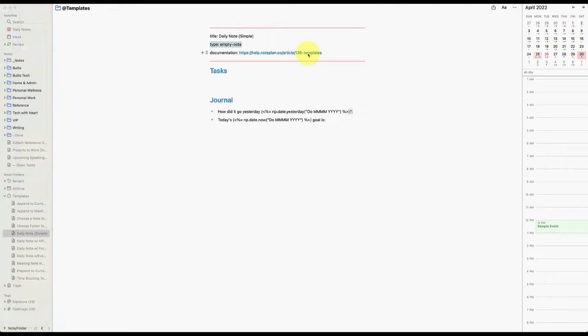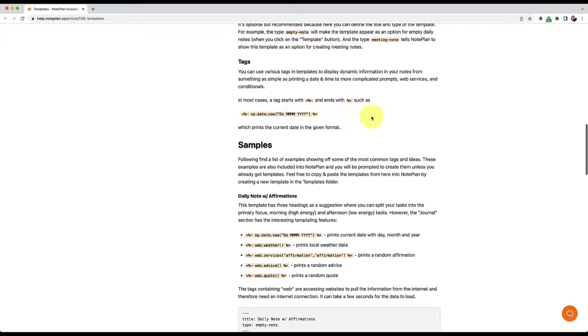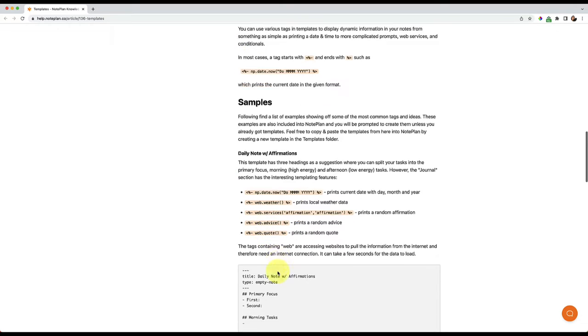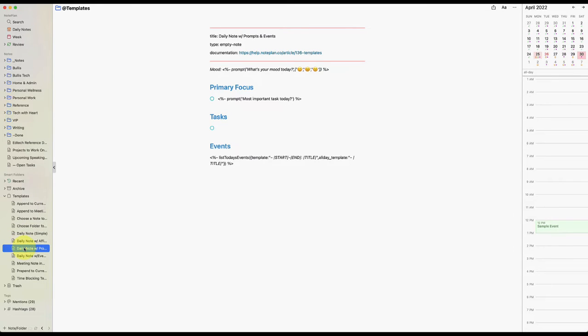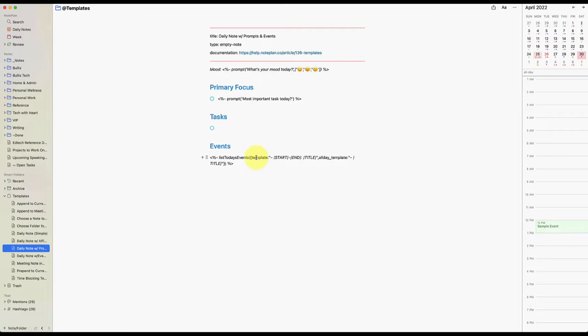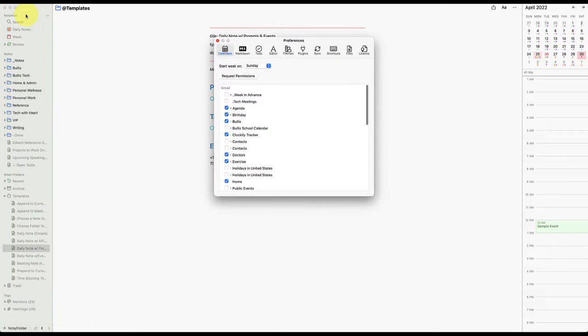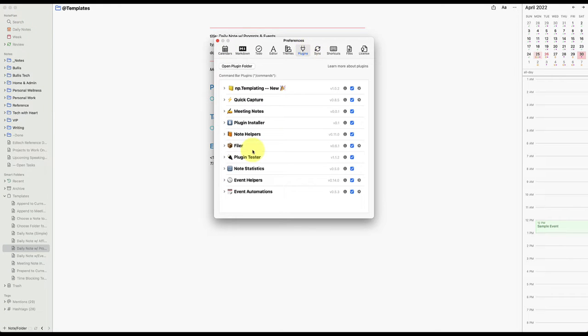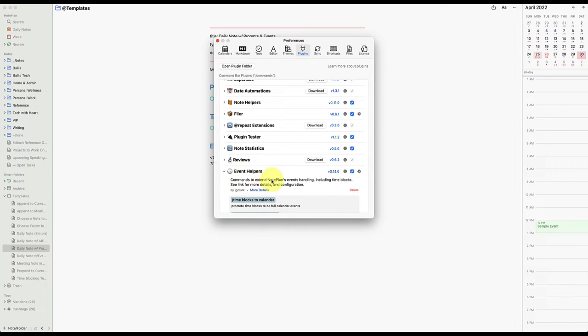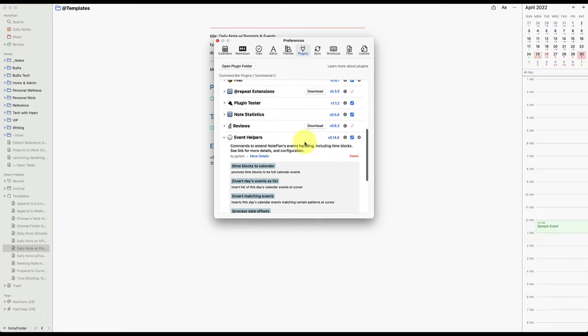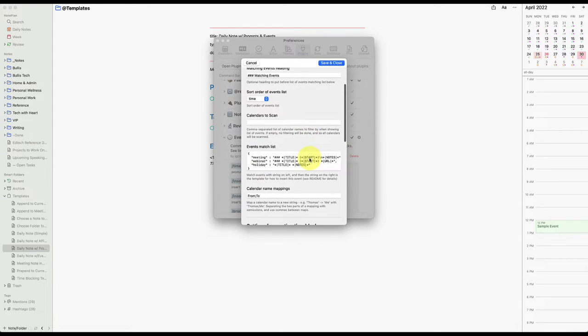If you go into the documentation here, you can learn some things about the sample tags that it gives you. But I want to keep this video as simple as I can. Let's look at the daily note with prompts and events. On this one, you need to actually first install the events plugin in order to make it work. So how you do that is if you go to your preferences and you go to plugins, make sure that you have event helpers downloaded because that's what you need to make it work. Now you can actually go into the settings here to customize your settings and you can look through this to change anything.